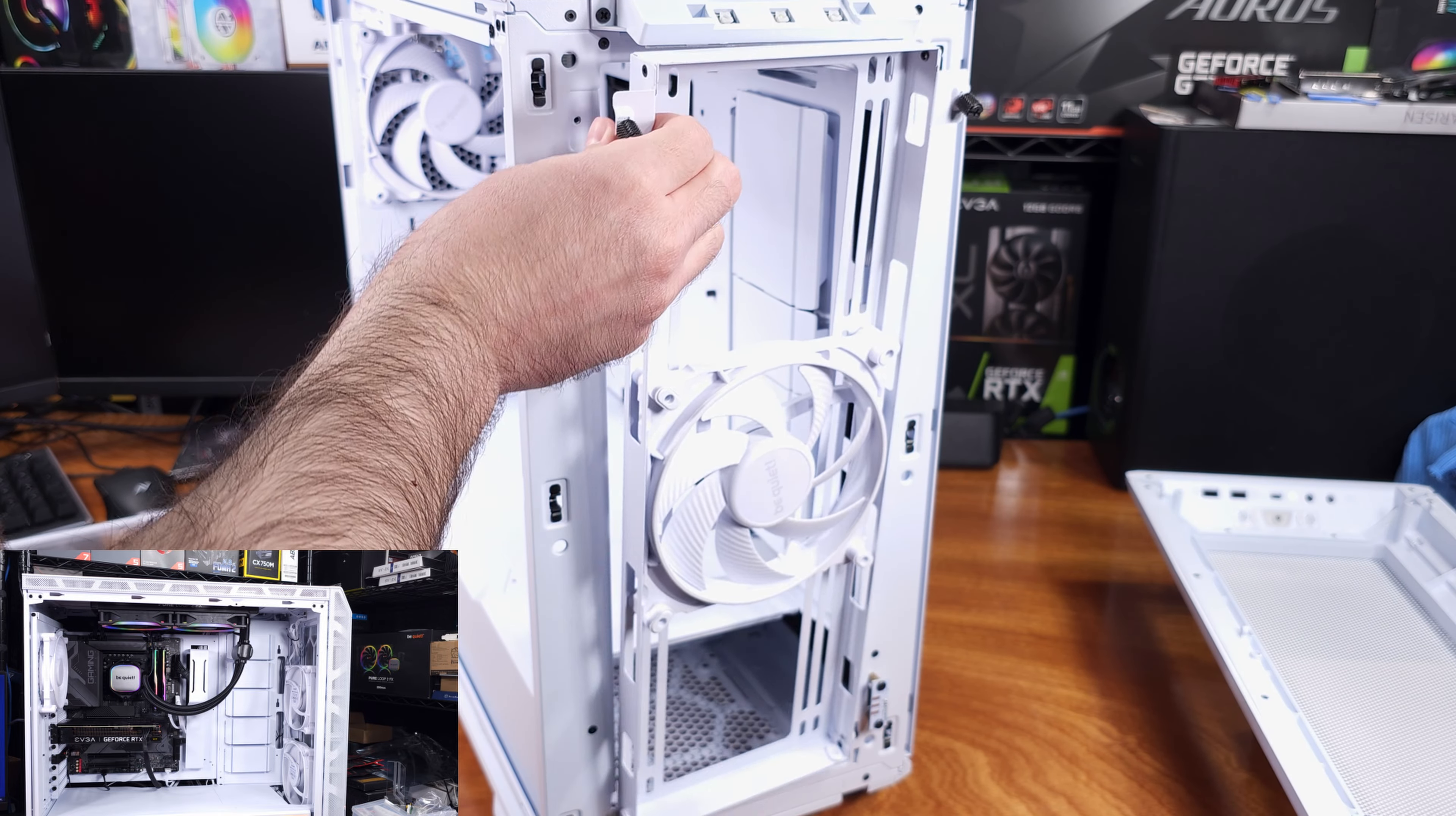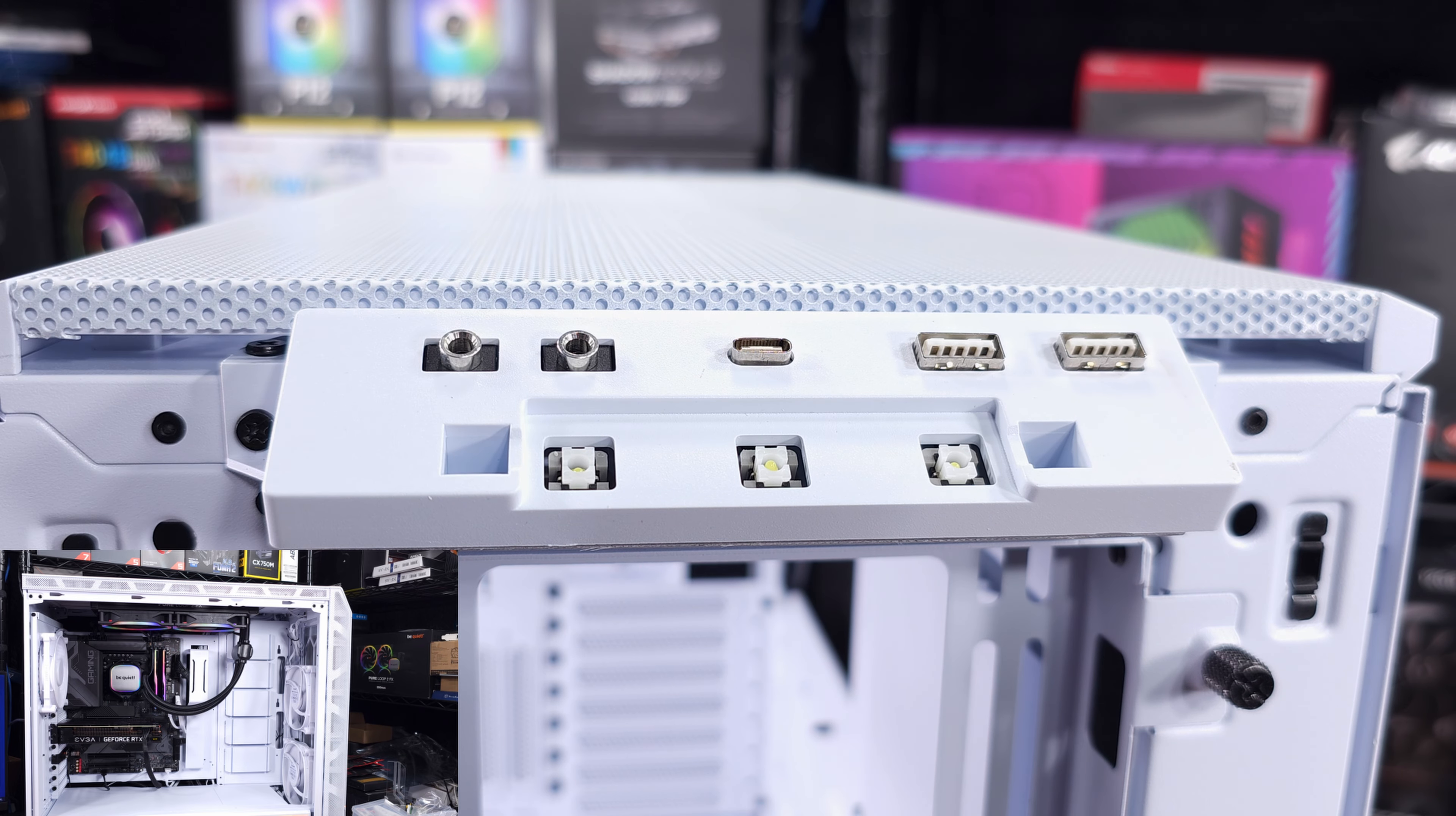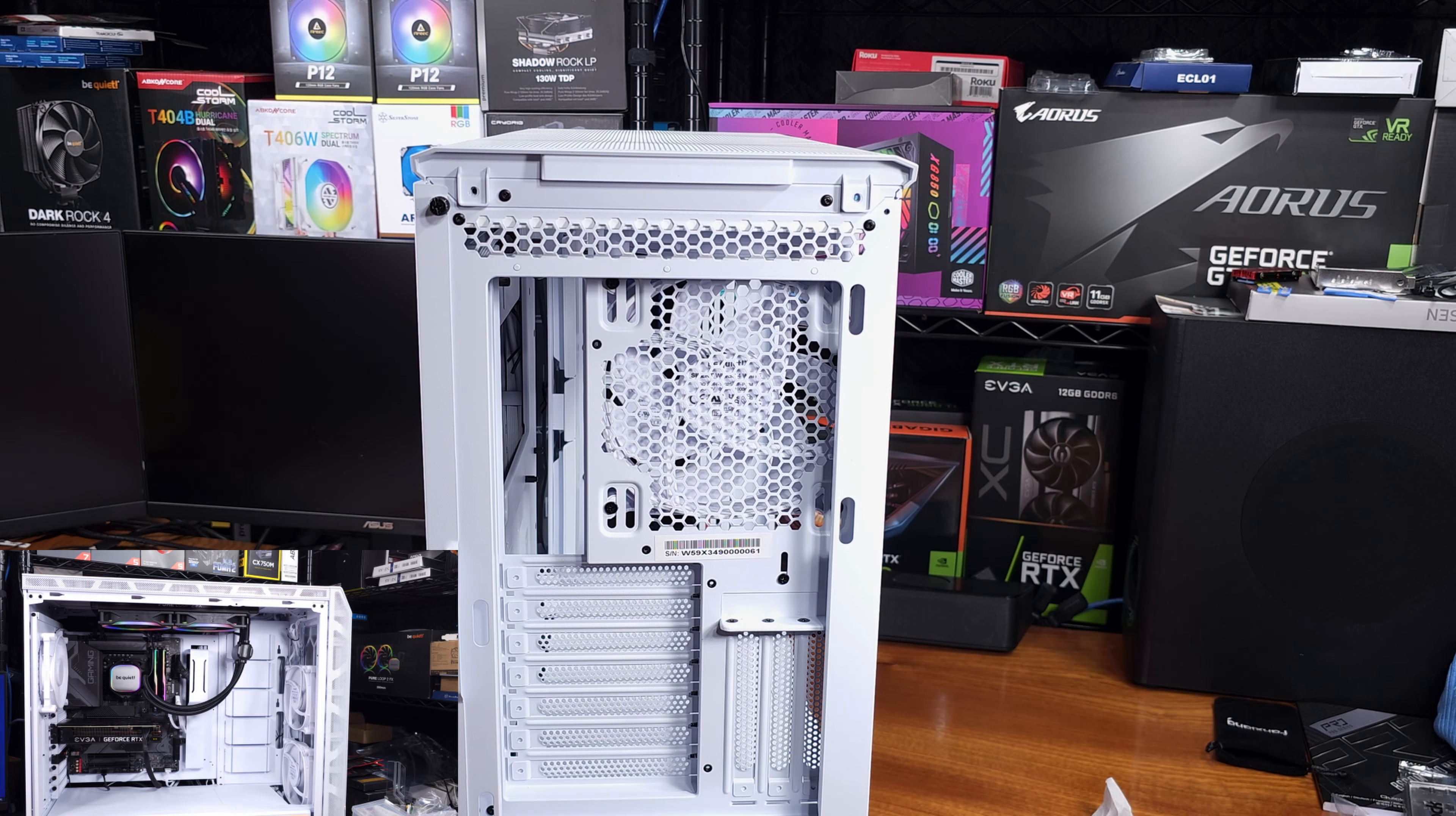Again, it's definitely worth noting that these are some really good fans. These are basically some of the best 140mm fans that you can actually buy, so I definitely think it's worth having three included for the cost of this case, plus you're actually getting a rear hub that supports eight total fans and two ARGB components. That really makes this case an awesome value in my opinion.